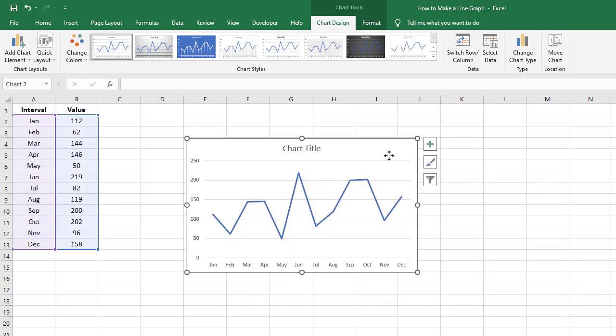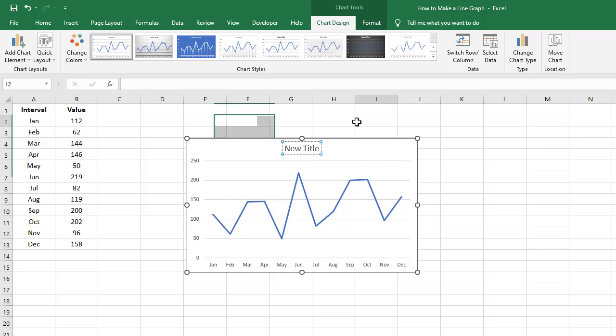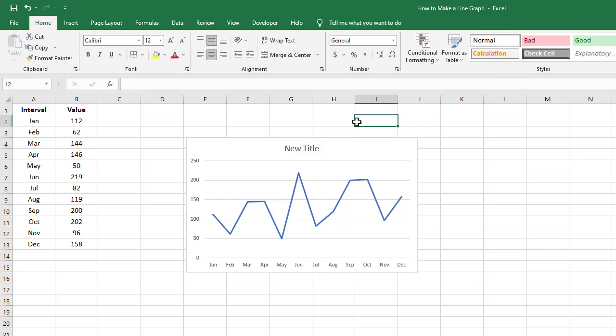Now you can start making changes to the graph. For instance, you can change the chart title to something meaningful by selecting the chart and then selecting the title to change it. And when you are done typing, click away from the graph.